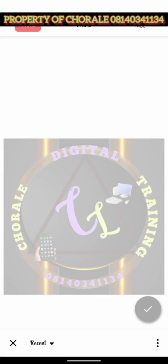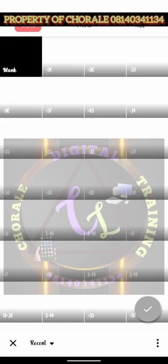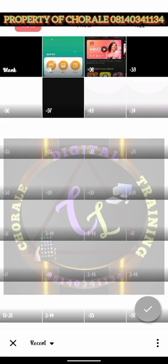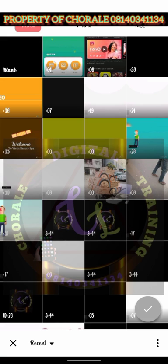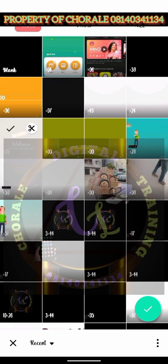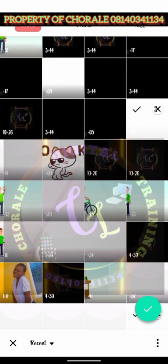We are going to select the videos in the way you want them to appear, in the order of arrangement. We are going to first of all select the intro video you created using the Legend app. Then you select either the whiteboard animation video or the explainer video — either one of them. And then you select the animated logo you created using Renderforest. After that, you select Good.